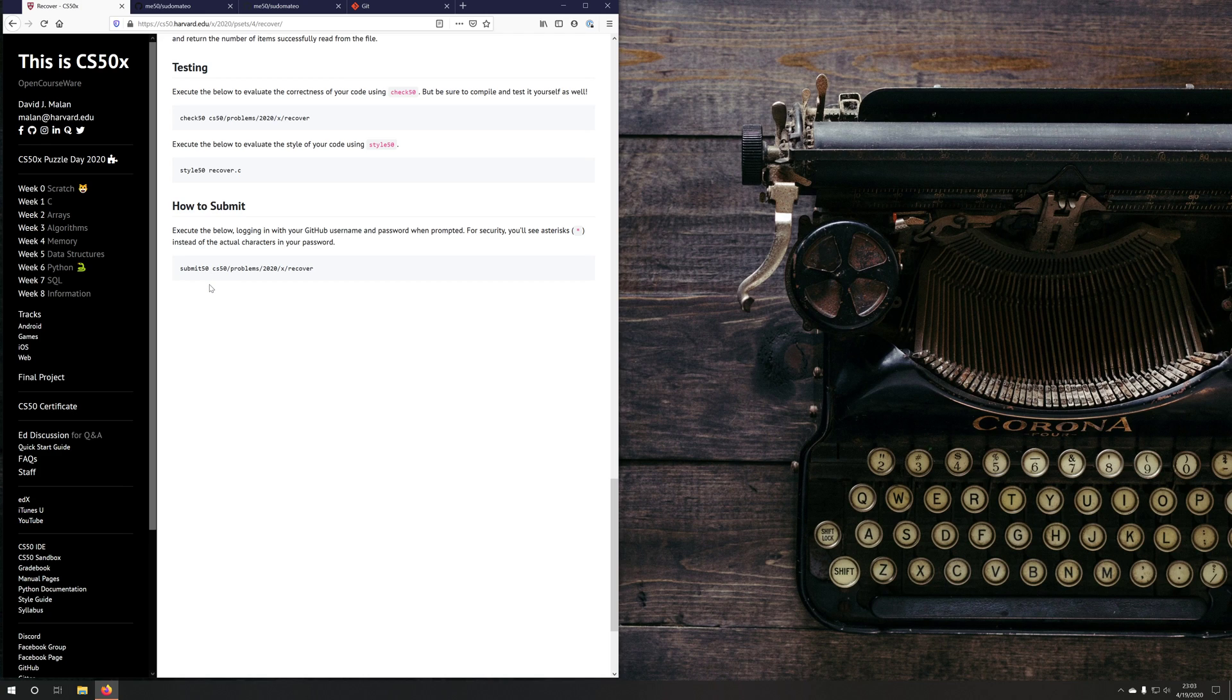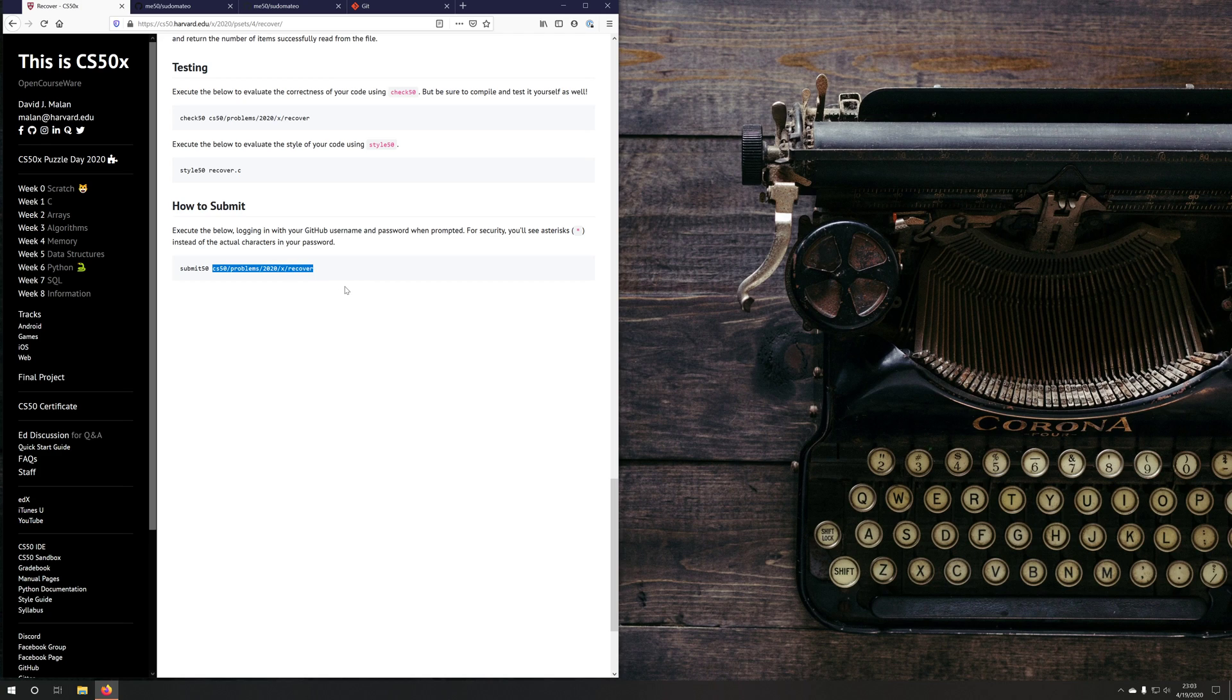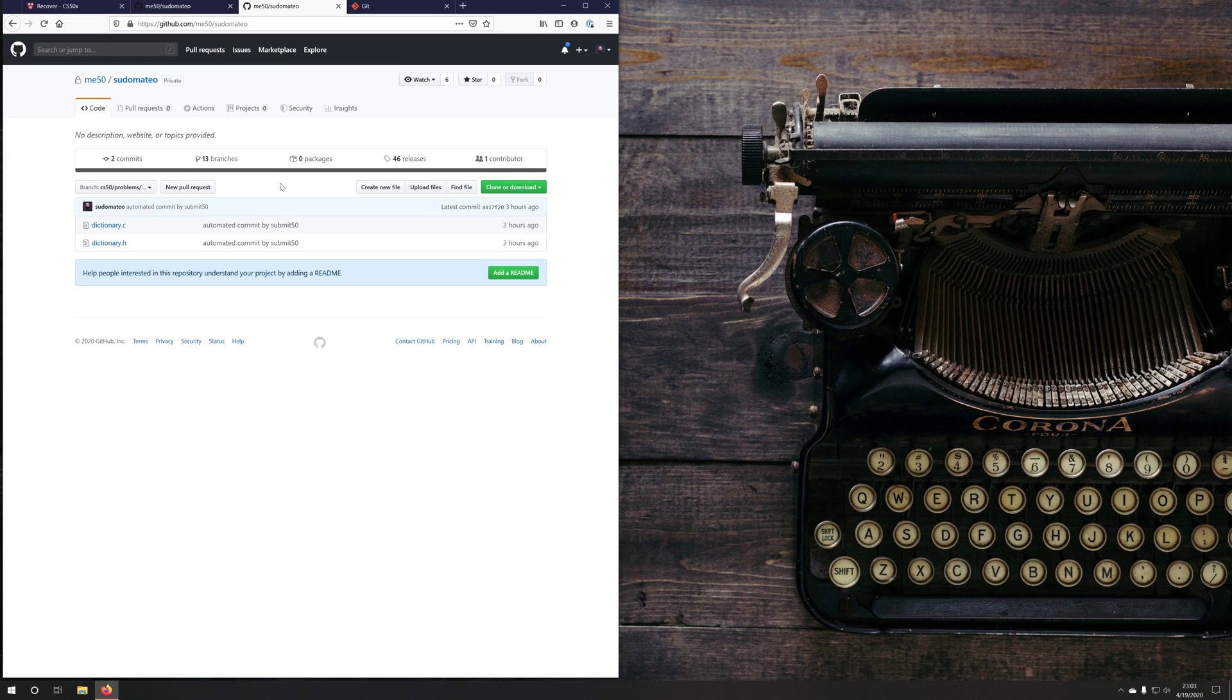Now if you're using submit50, you would give it a slug. Now this slug name just corresponds to a git branch. So the git branch should be the branch that's on your repository under me50.